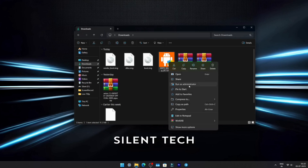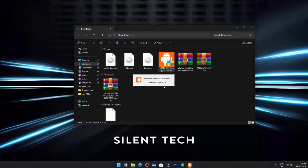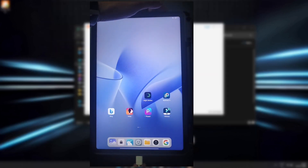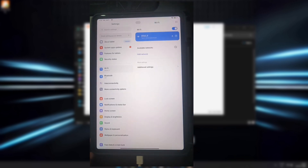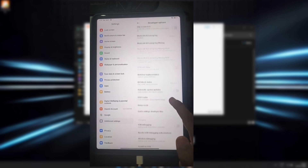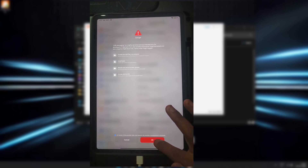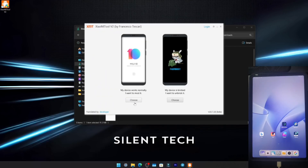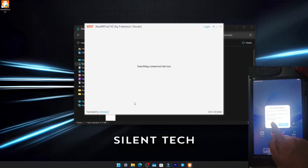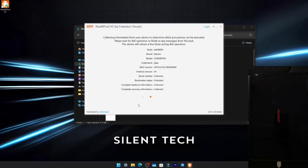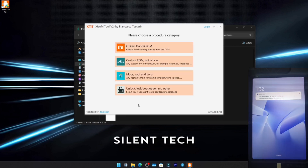Run Mi Flash Tool V2 as administrator and install the software. Agree to the terms and choose your install path. Now connect your Pad 6 to your PC with USB. Go to Settings, then About — tap OS version multiple times until you see 'You're now a developer.' Then go to Developer Options and enable USB debugging, and confirm the warning. If your bootloader is unlocked, you're good to go. On PC, select 'My Device Works Normally,' allow USB debugging on your Pad 6. Once the device shows up, click Select — drivers will install automatically.